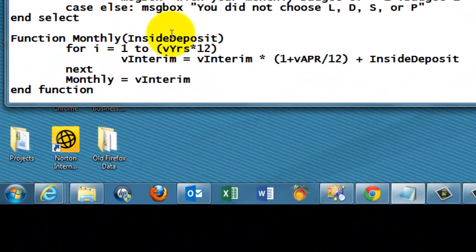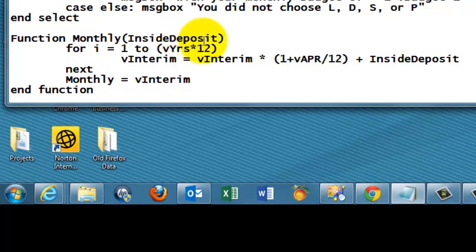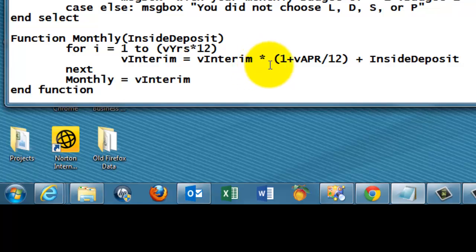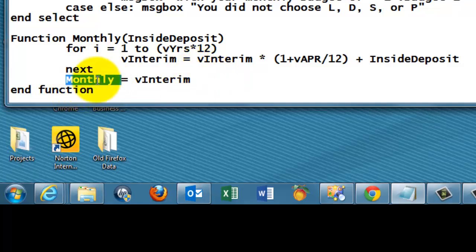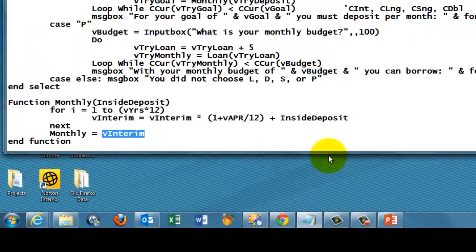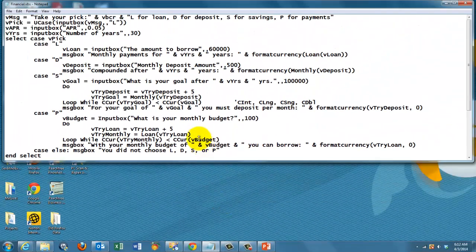The function monthly says I need one argument, what is the deposit you give me? Apparently vDeposit here. And then I loop for i equals 1 to the number of years times 12, that's the number of months. The vInterim amount is the amount I had already, times 1 plus the annual percentage rate divided by 12, plus the inside deposit. That is a compounded amount. And then I return through monthly, the vInterim amount. And that's what we did on this line.